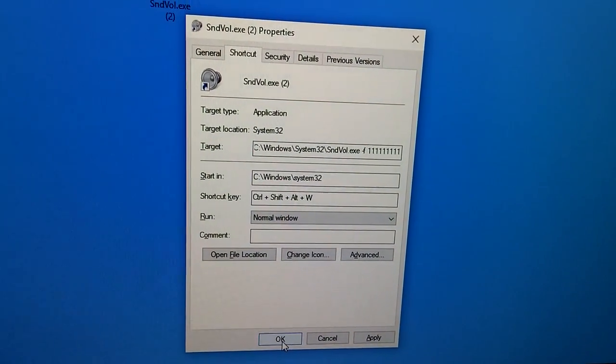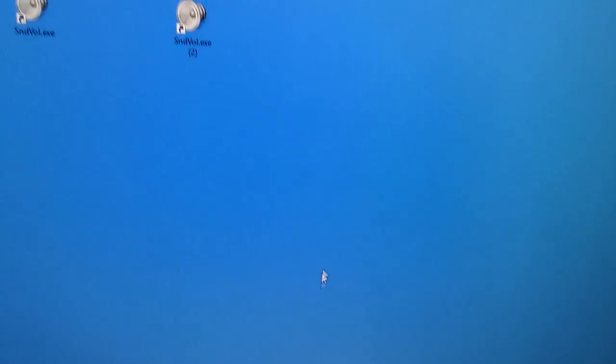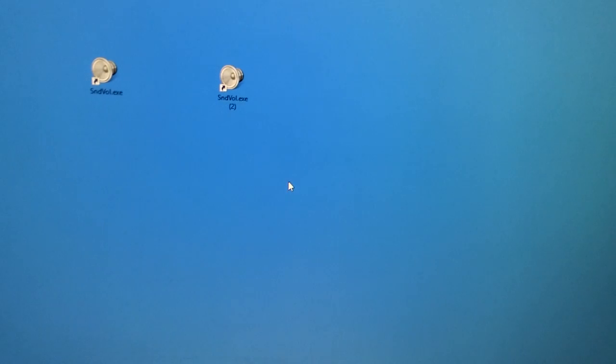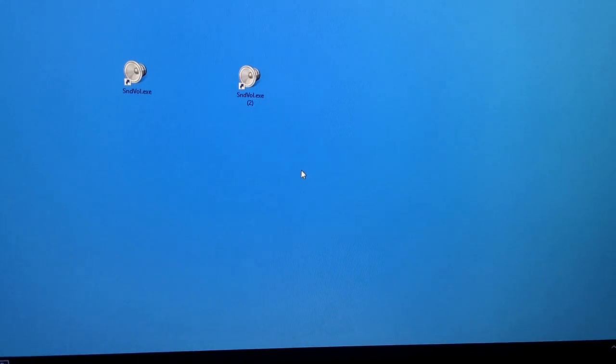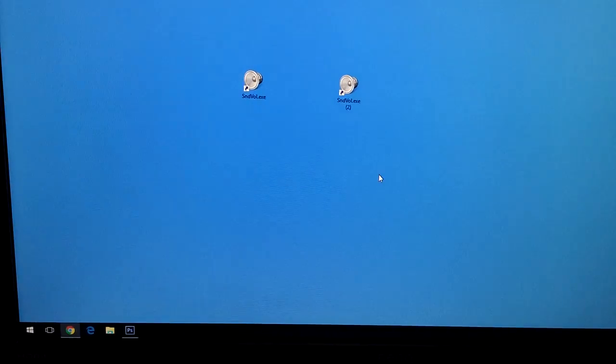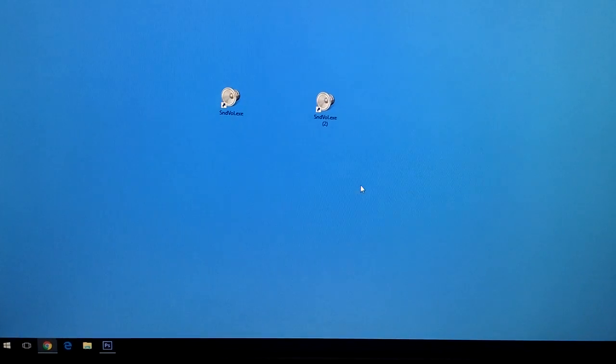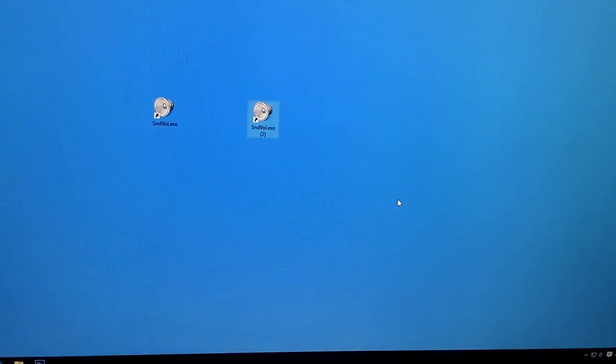Make sure that the shortcut you selected won't interfere with another software's shortcut.